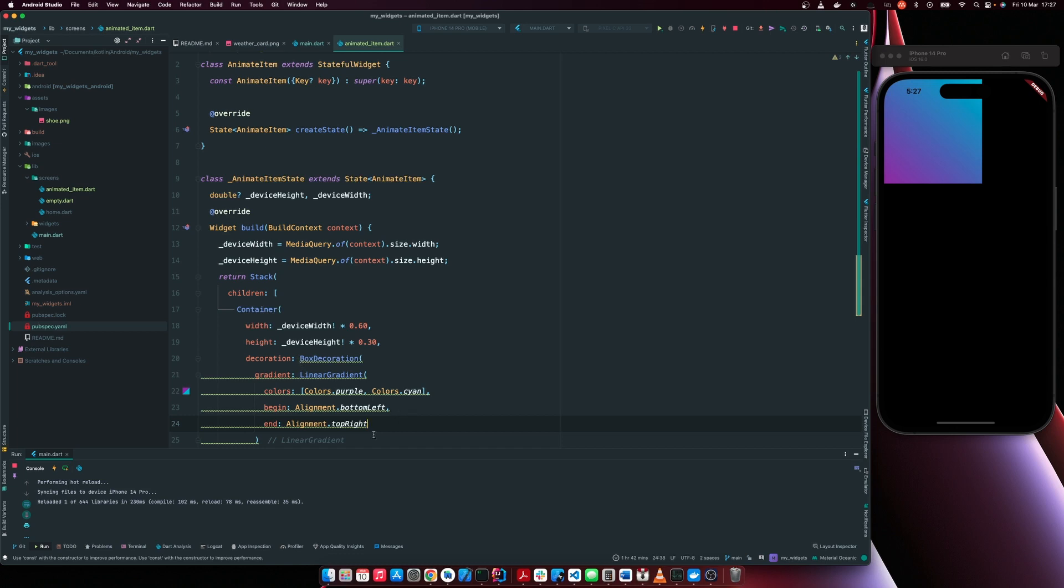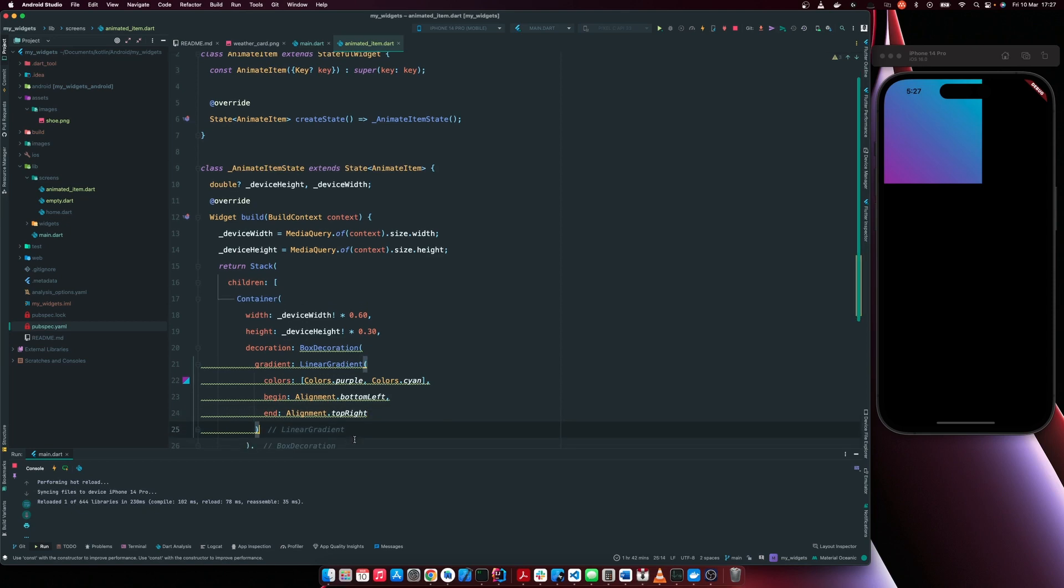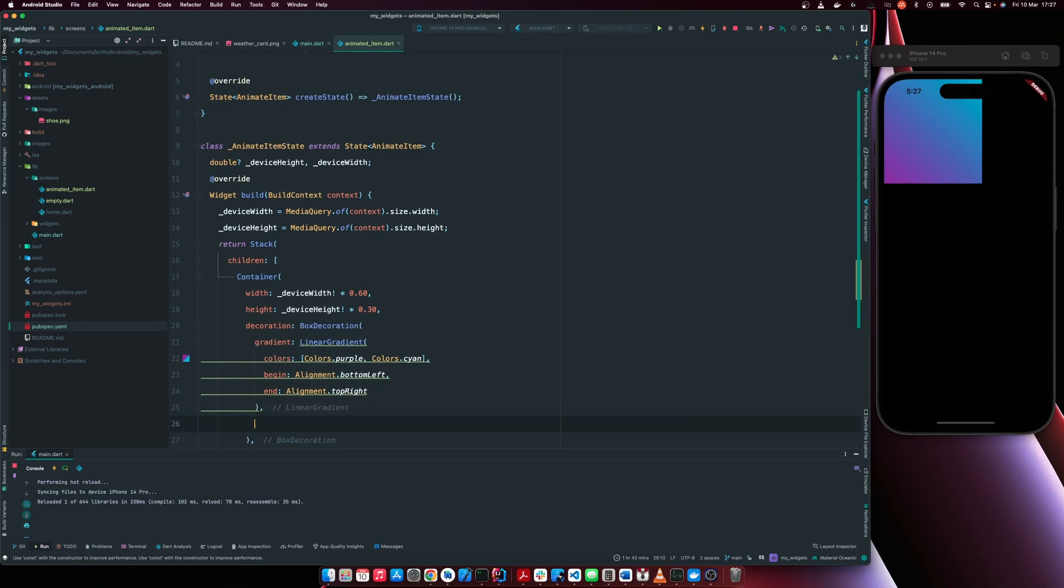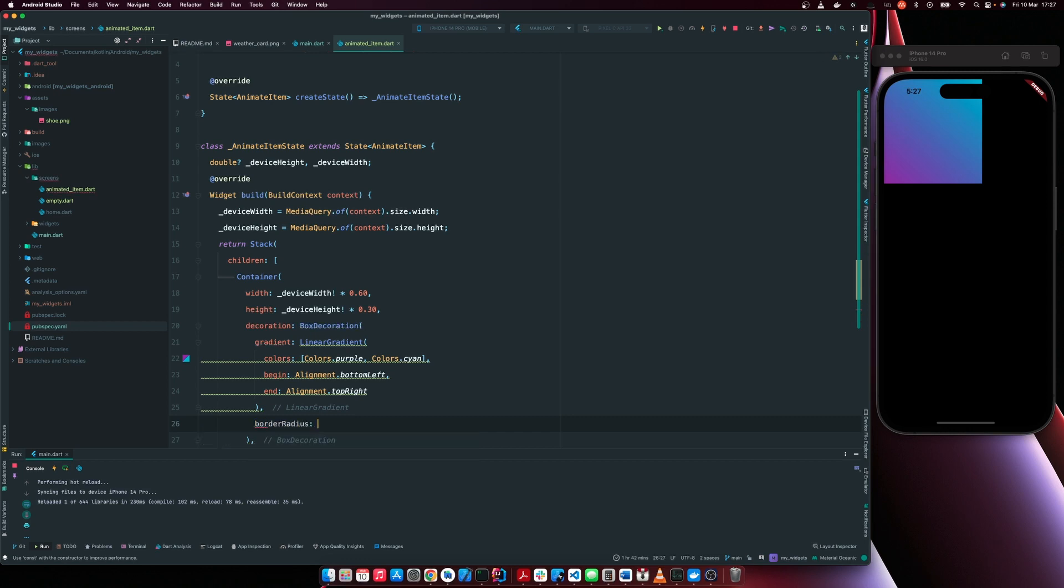So now it's left for us to add border radius.